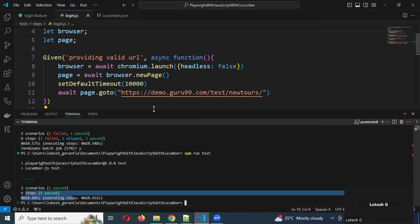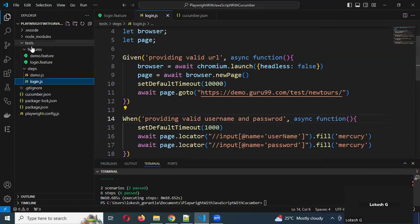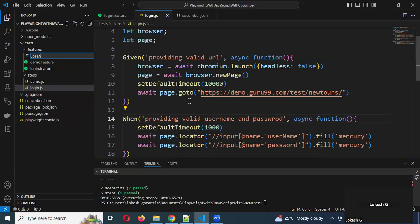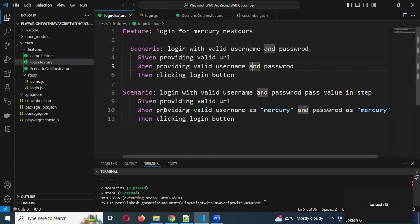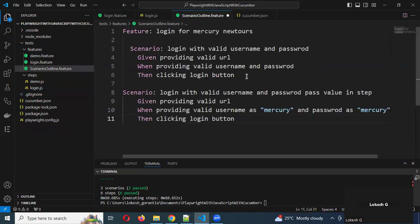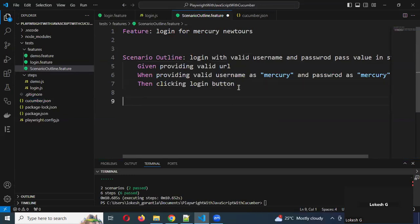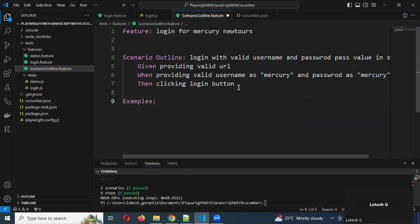Now I'm going to do one more thing — creating a Scenario Outline. For this I'm going to create a different feature file. I'll give it a name and now under the Scenario Outline I will add an Examples table. Here I am going to pass the columns — one for username and another one for password.